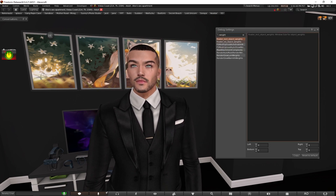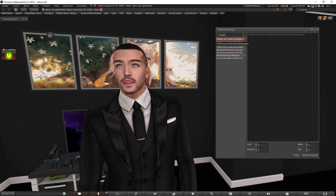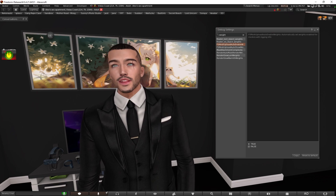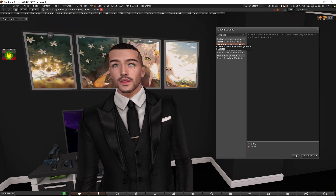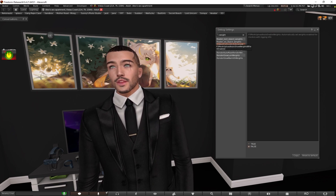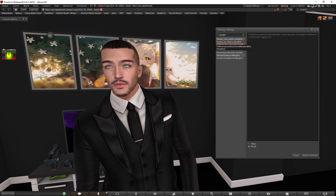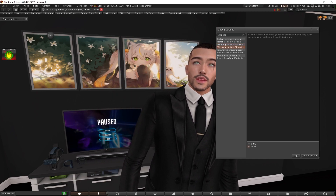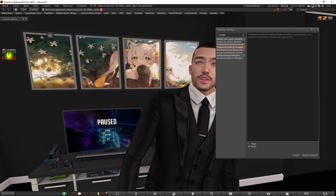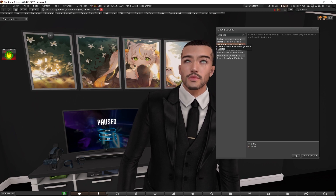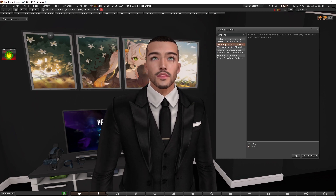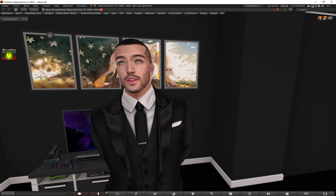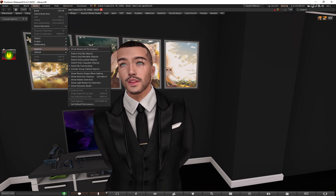Then we have 'FS Mesh Uploader Automatically Enabled' — we're going to turn this off. And then the one under it, 'Mesh Upload Show Weights' — we're going to turn this to false as well. So these two are going to be set to false.